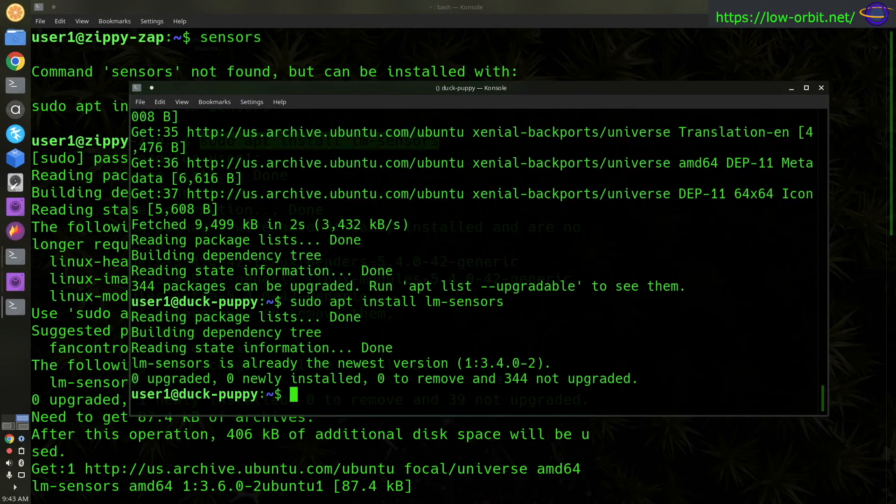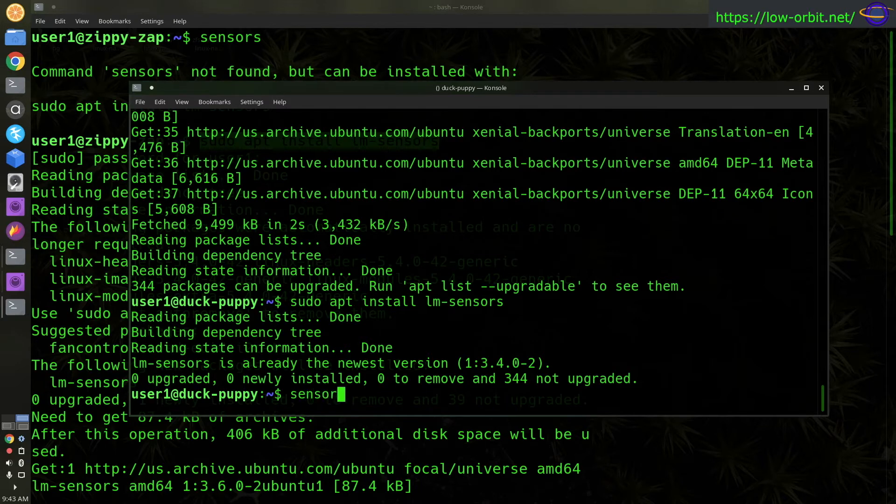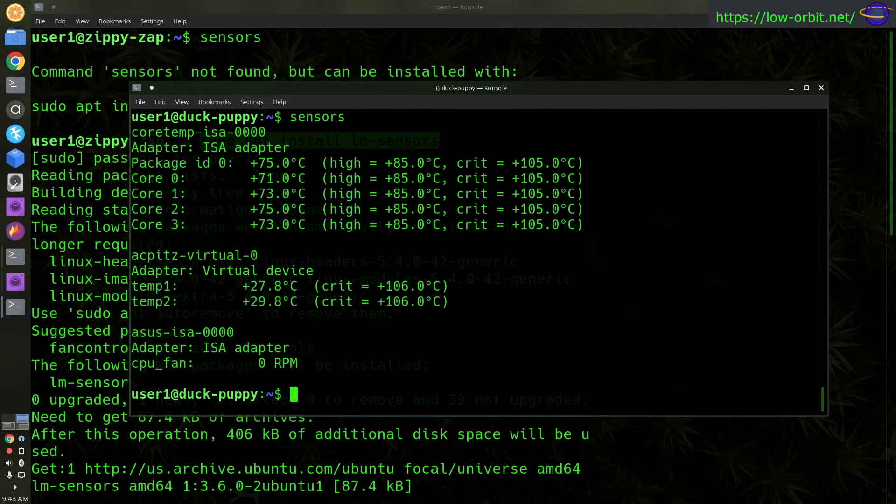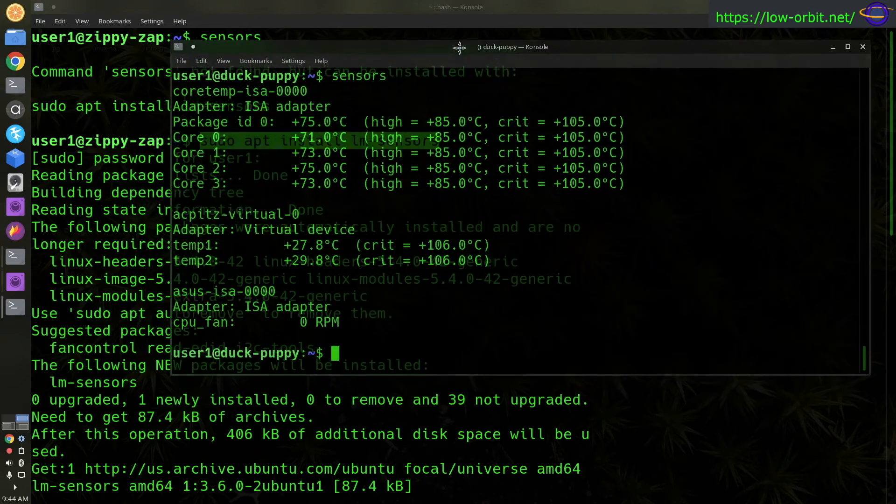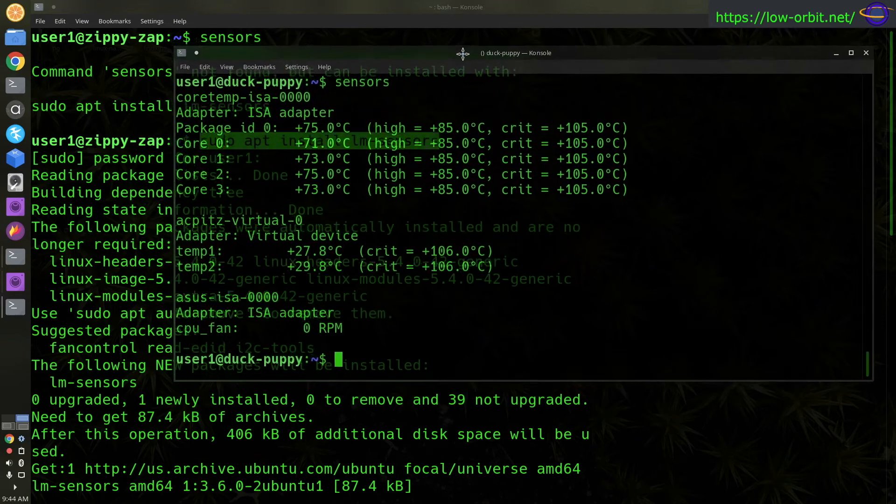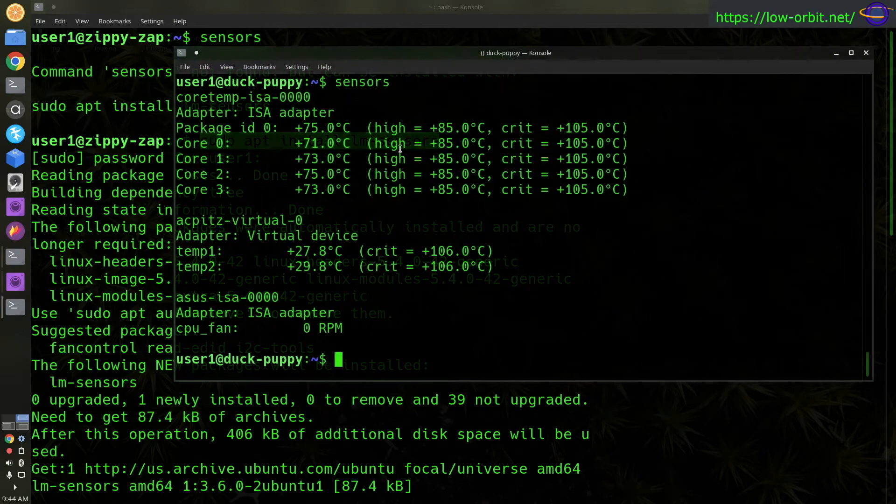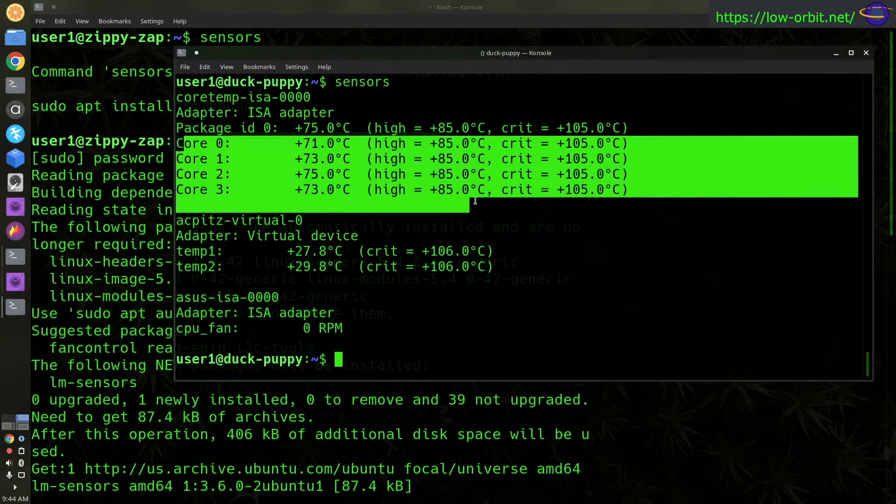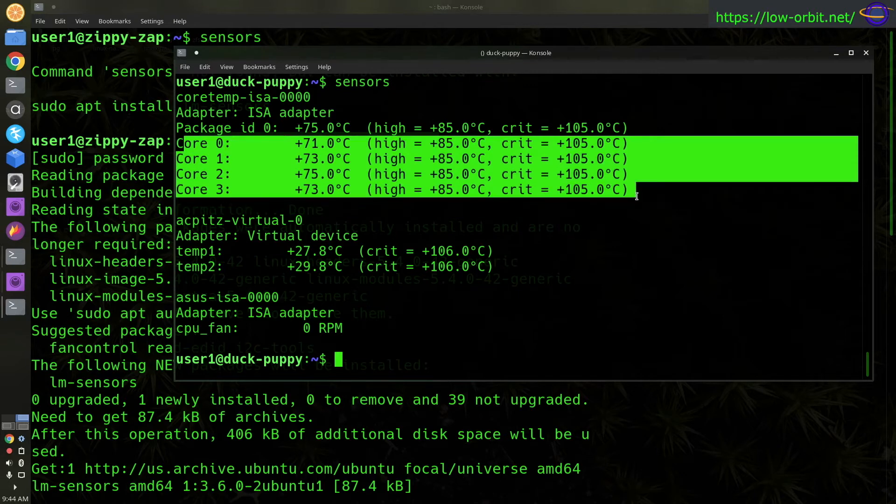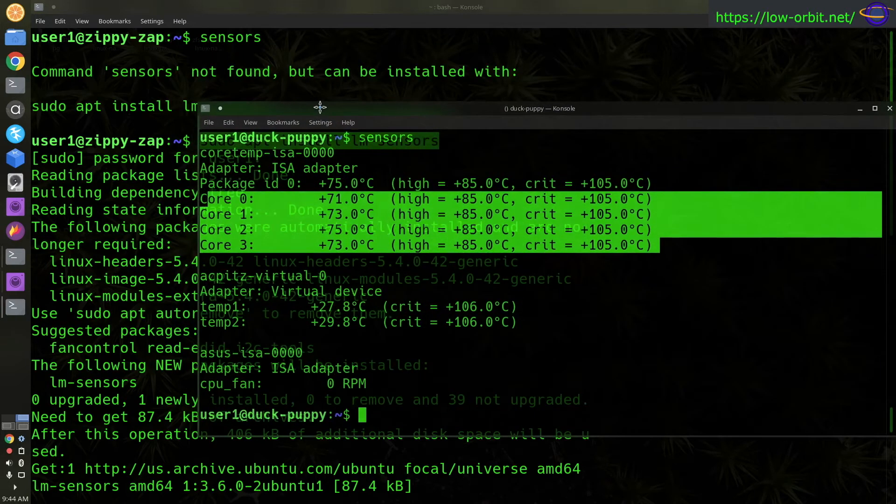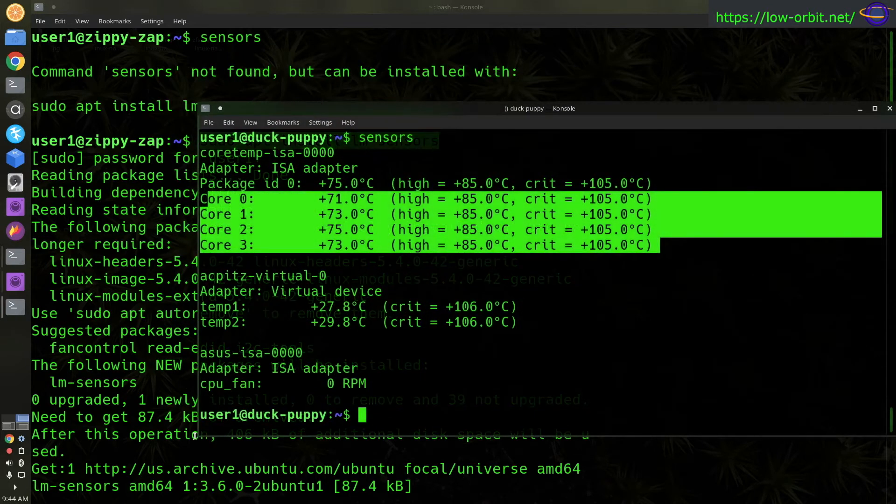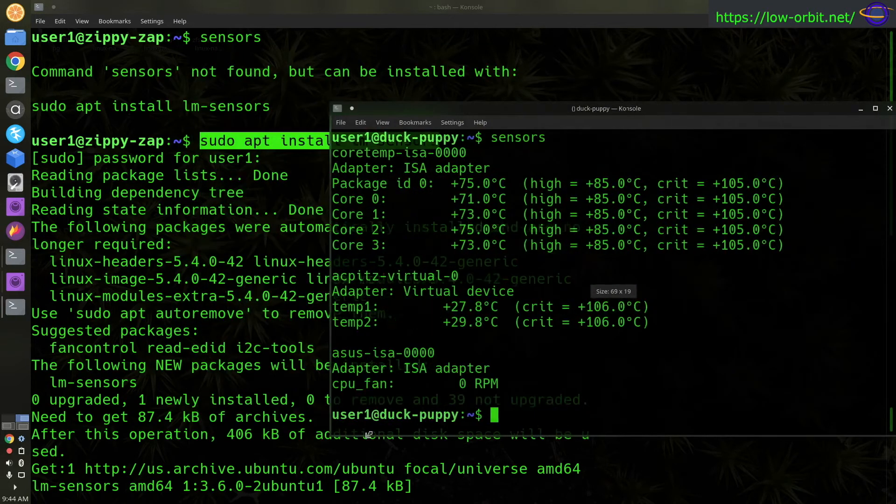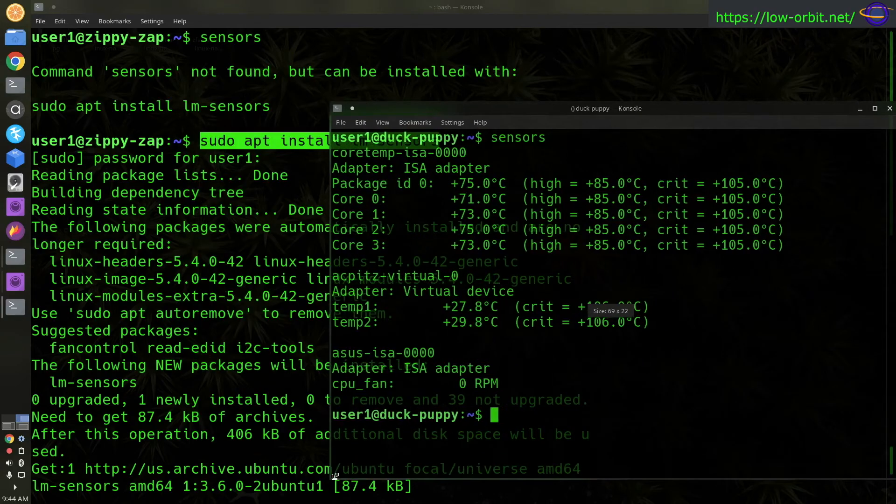So anyways, here we go. I do a sudo apt install LM dash sensors and now I have sensors on my NAS and you'll notice that it has fewer cores and they're running at anywhere from 71 to 75 degrees, which is terrible.